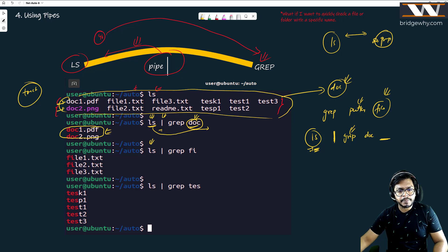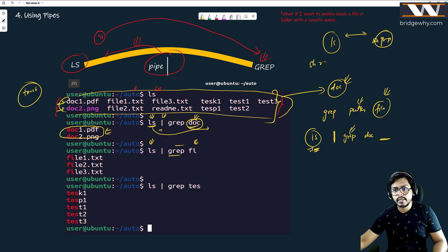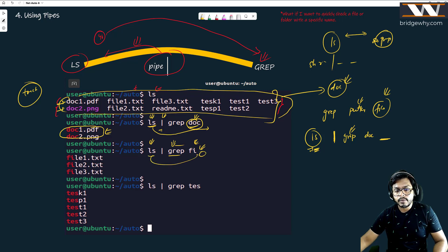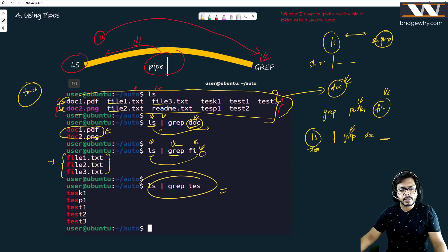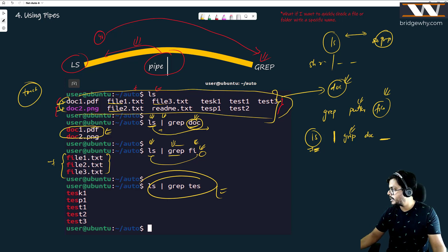Similarly, 'ls | grep fi' — ls produces all files, and then grep finds wherever 'fi' is written and prints file1, file2, and file3.txt — the three things where 'fi' appears. Likewise, 'ls | grep test' — you can calculate that on your own. It is as simple as that.